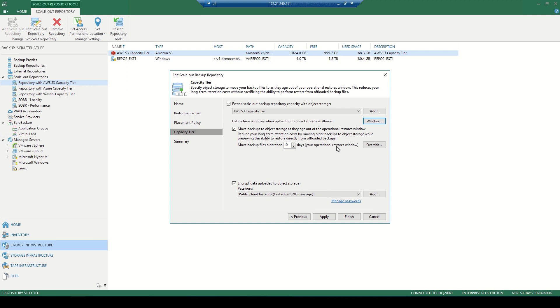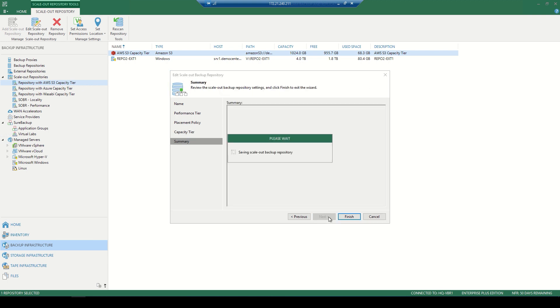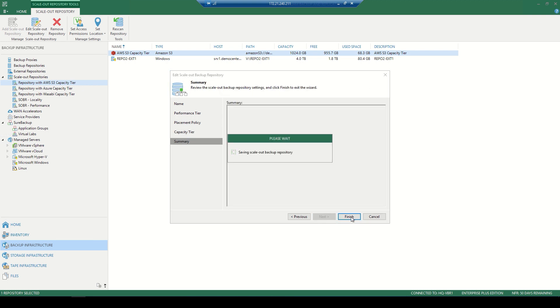Now, along that we also have things like encryption, where we can easily manage encryption passwords and add new ones if we need to have that data encrypted as it's uploaded to the object storage. And we'll go ahead and apply and finish this wizard.